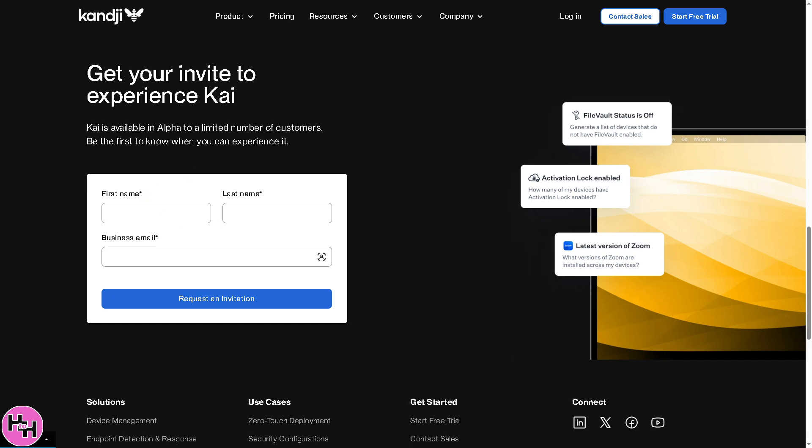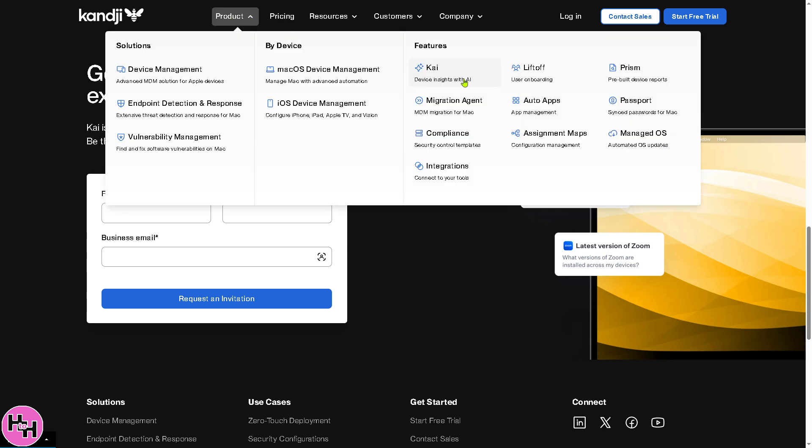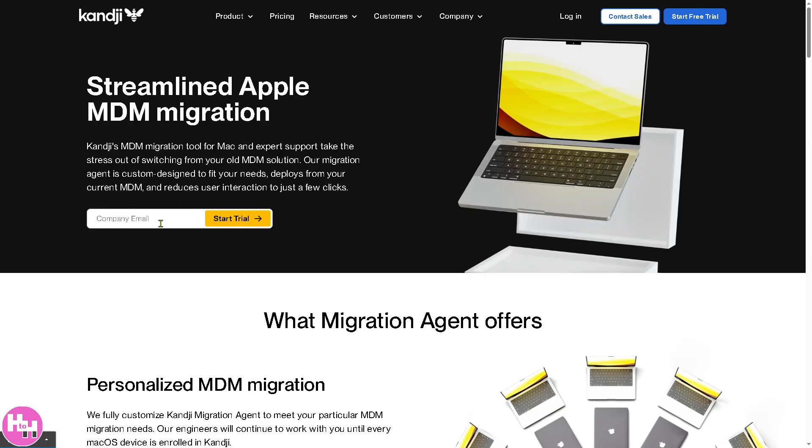Now the next feature that I'm going to discuss is the Migration Agent. It helps IT teams transition Apple devices from one MDM, for example Intune or other MDMs, to Kandji without resetting or losing data. That means you can seamlessly move macOS devices to Kandji without wiping them. It preserves existing apps, settings, and configurations.